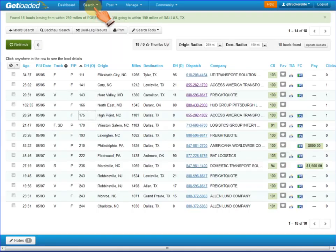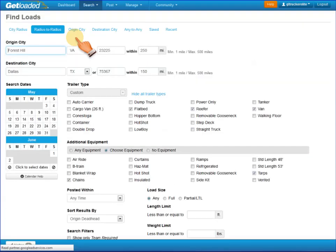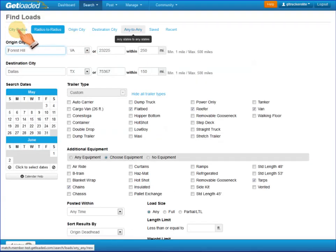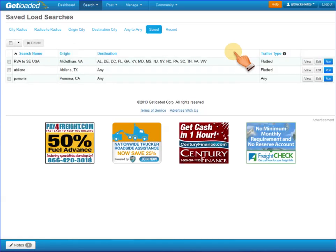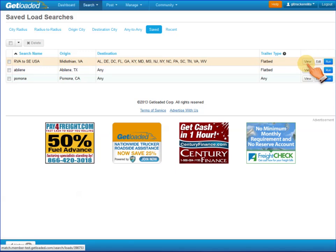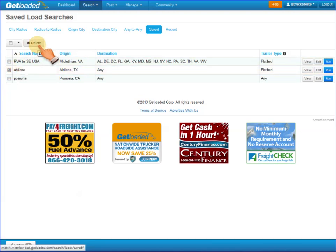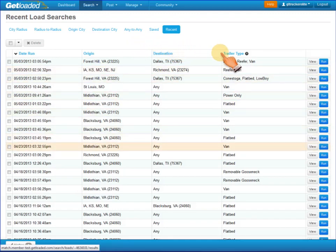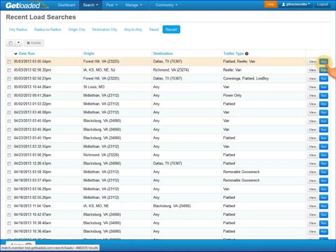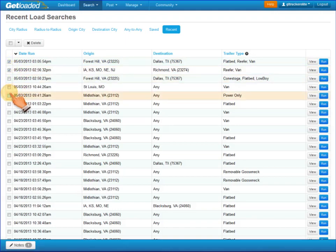Let's go back to some of the other types of searches in Get Loaded. Beyond that are the saved searches. You're allowed up to five saved searches, and you can view, edit, or rerun them at any time. If you check the box, you can choose to delete them. Underneath Recent Searches, you'll see your list of all your recent searches. Here you can choose to view or rerun a search you've already done. You can also check a box and delete the ones that are checked, or even choose to delete them all.